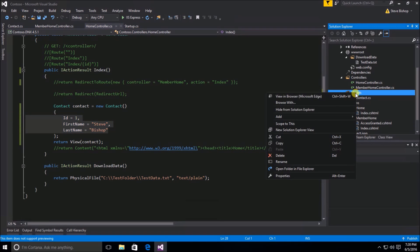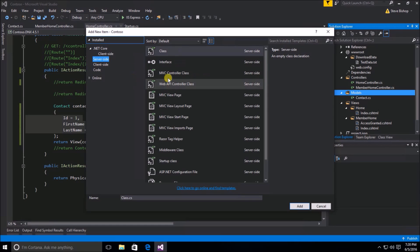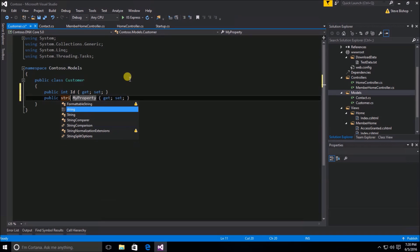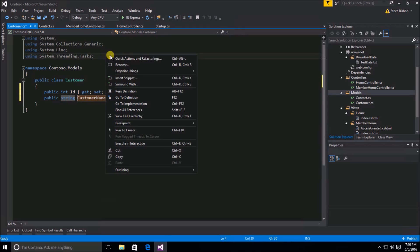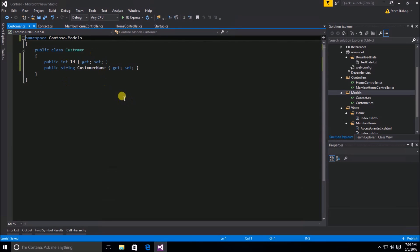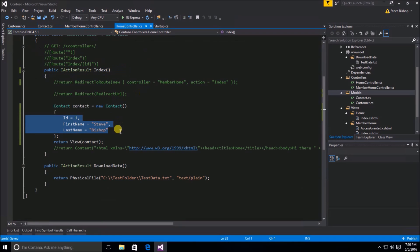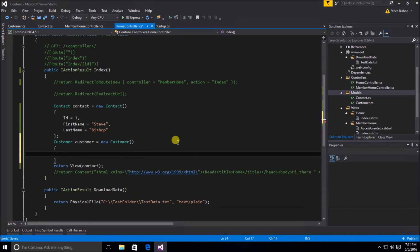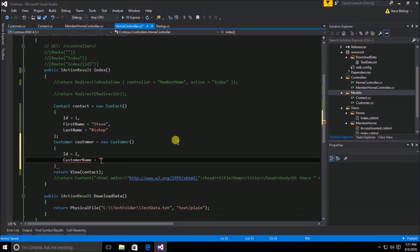Now let's say we had another model. I'm going to go to Add Class and create a server-side class — it's going to be another very simple POCO class called Customer. The customer class will have an ID and a string CustomerName. We'll sort and remove usings. So we have a Customer class and a Contact class — both are POCO classes. We'll create a new Customer object, assigning ID of 2 and CustomerName of 'The Company'.